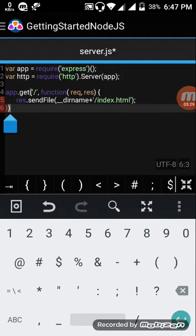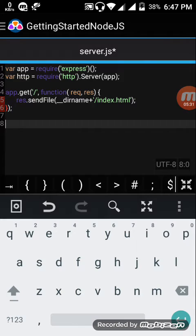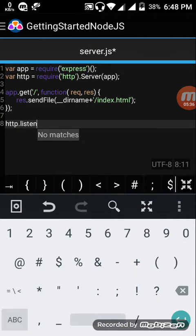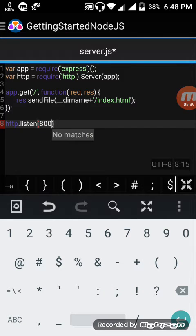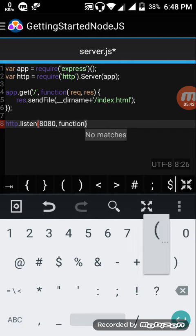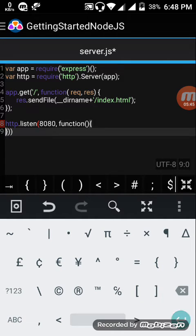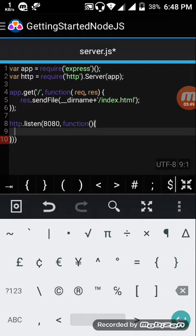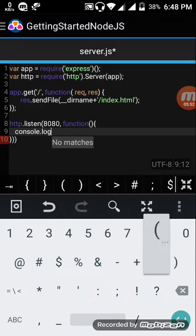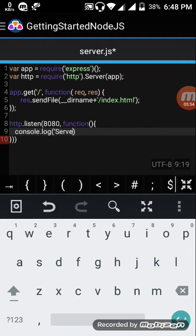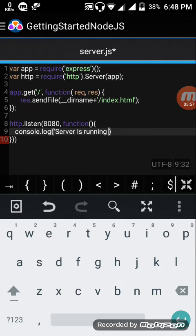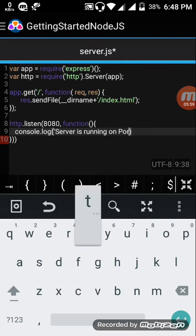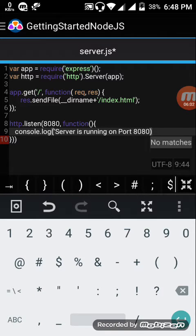Now the last thing is we add a server port number. http.listen port 8080. This is a callback function. Console.log server is running on port 8080.